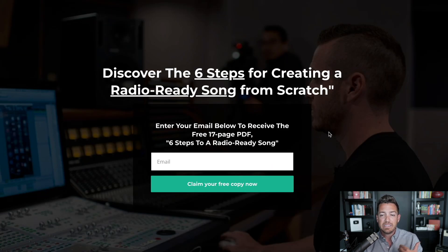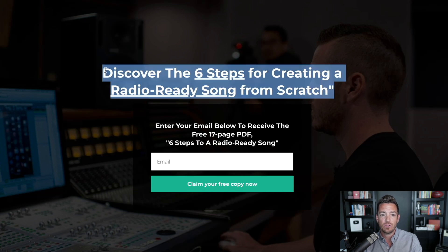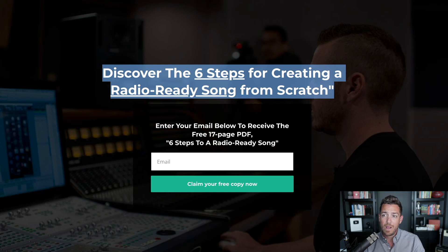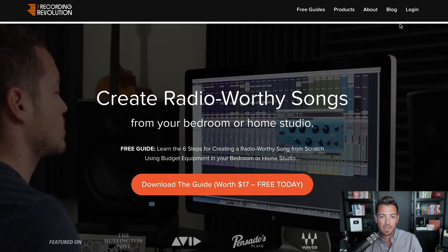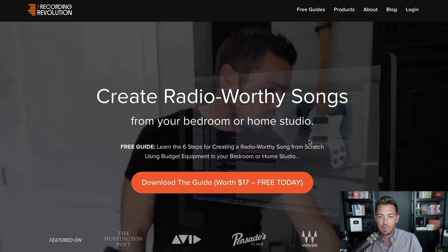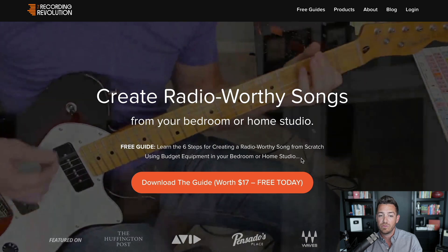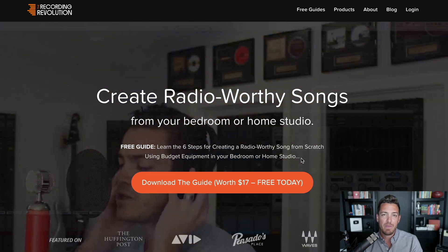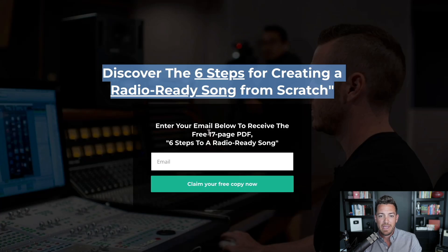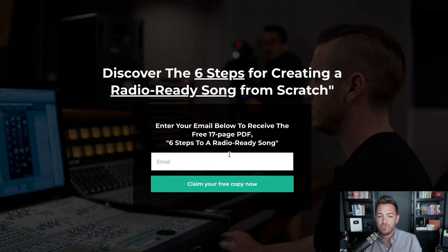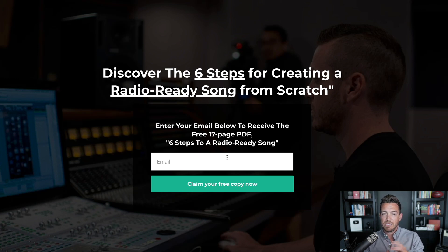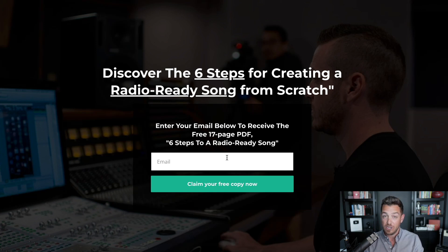I've got a couple of examples from the Recording Revolution. The thing that helped me build that list over half a million people is this one simple promise: I'm going to help them learn the six steps to creating a radio-ready song from scratch. On the website homepage I say: 'Create radio-worthy songs from your bedroom or home studio — learn the six steps using budget equipment.' It's a promise I make, delivered as a free 17-page PDF in exchange for an email address. This is what we call a lead magnet — it attracts the lead, like a magnet attracts things.